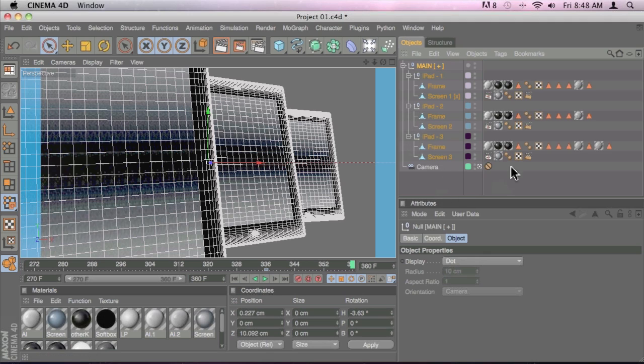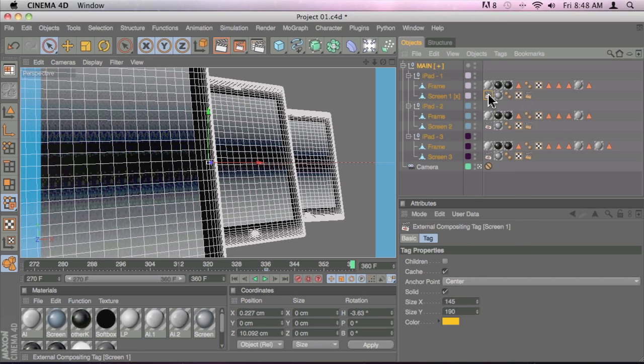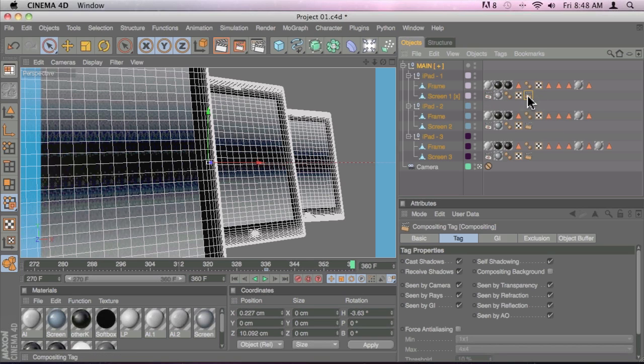And I use the compositing, the external compositing tag in here and the compositing tag over here. So we're going to export this.